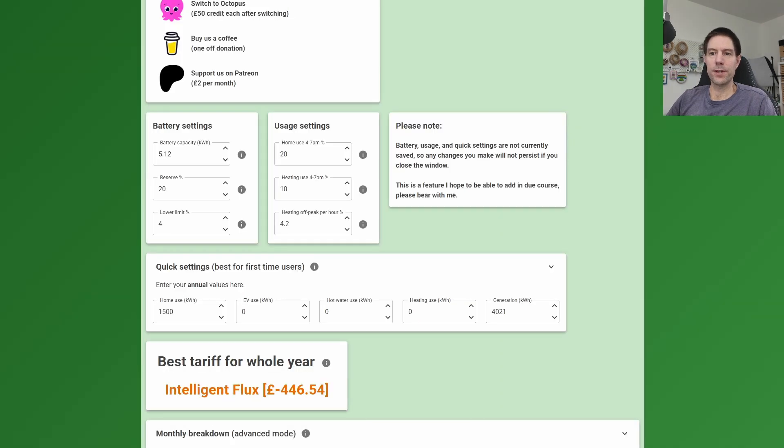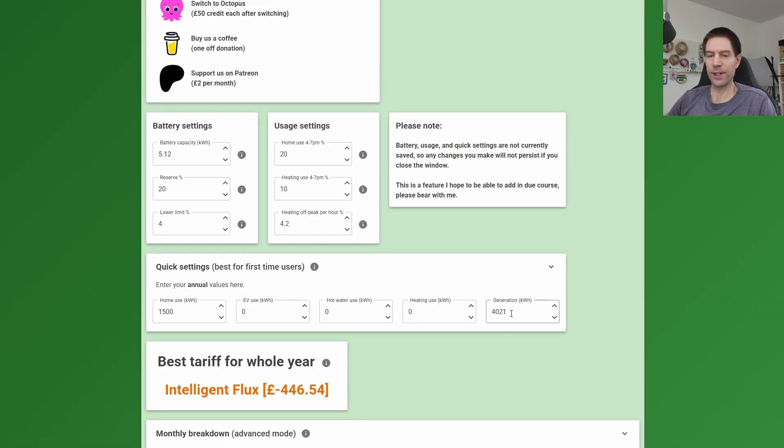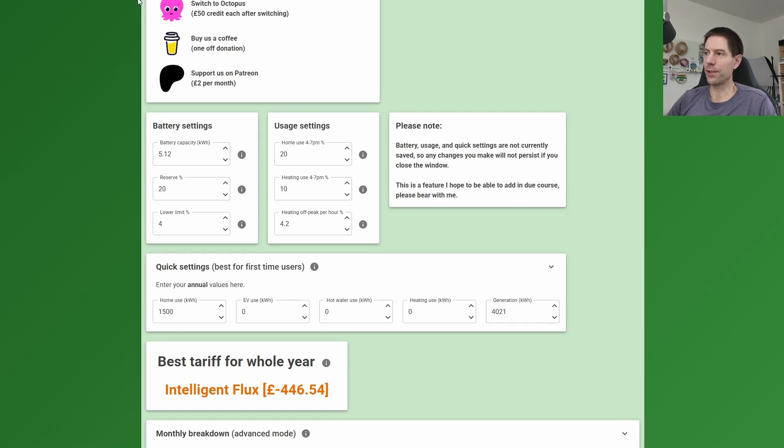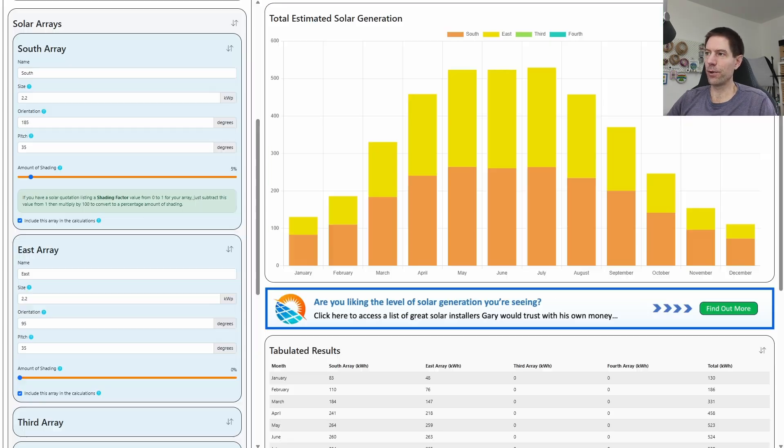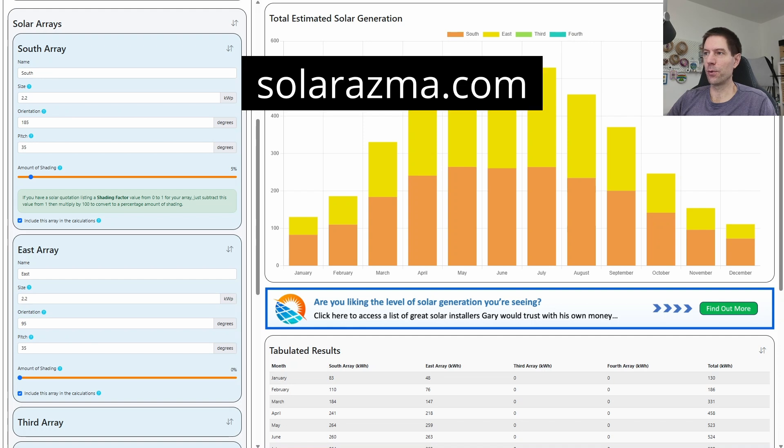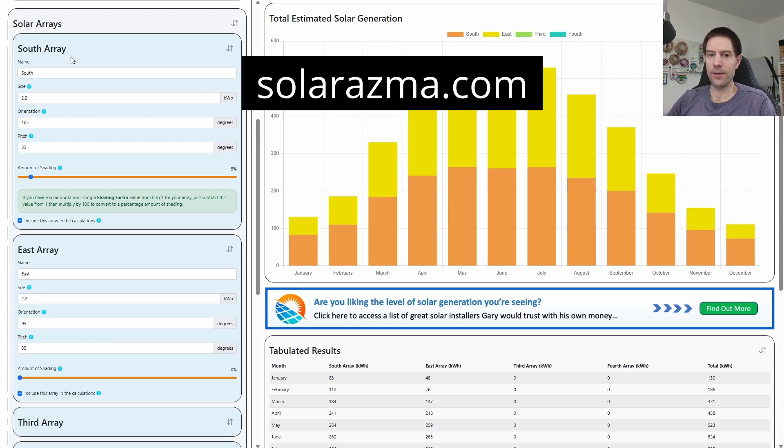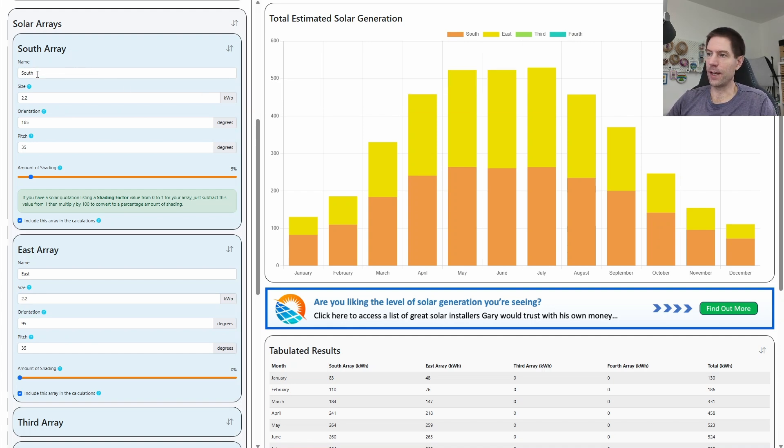Now there's one last thing I want to show you, and that's how I came up with this value of 4021 kilowatt hours. I actually used Gary Does Solar's new Solarasma tool, which you can go to if you go to solarasma.com. I've set up my parents' system—they have a south array of 2.2 kilowatt peak and an east array of 2.2 kilowatt peak, and I think their south array has a small shading factor of about 5%.